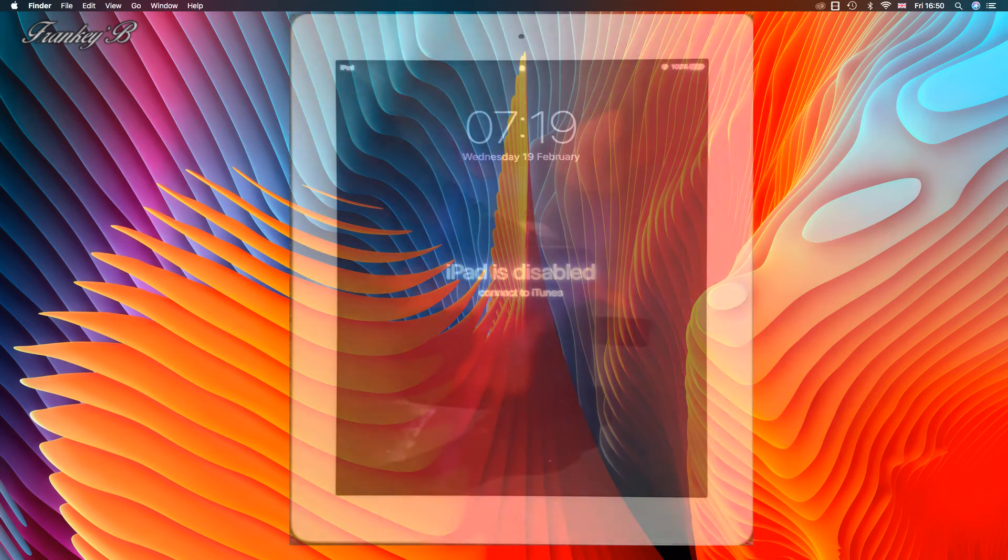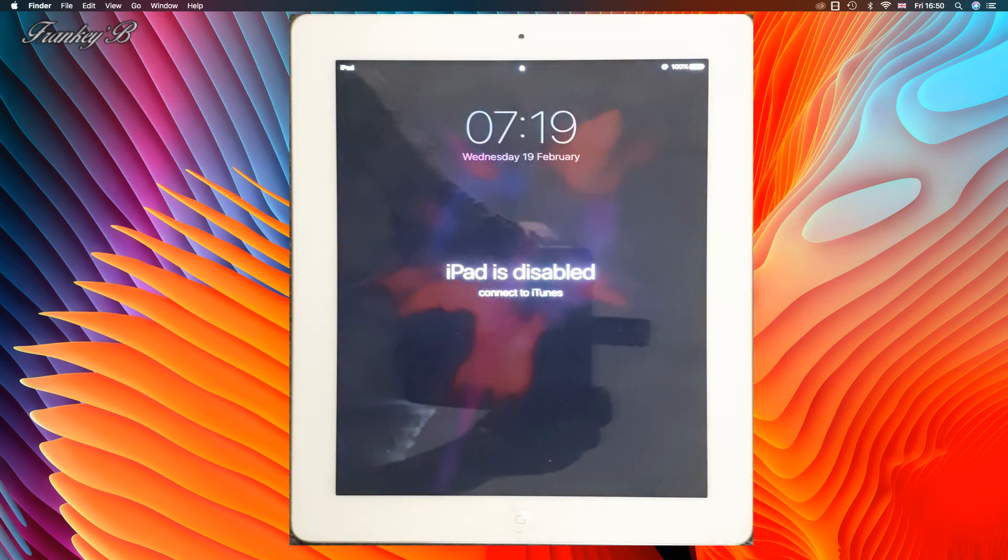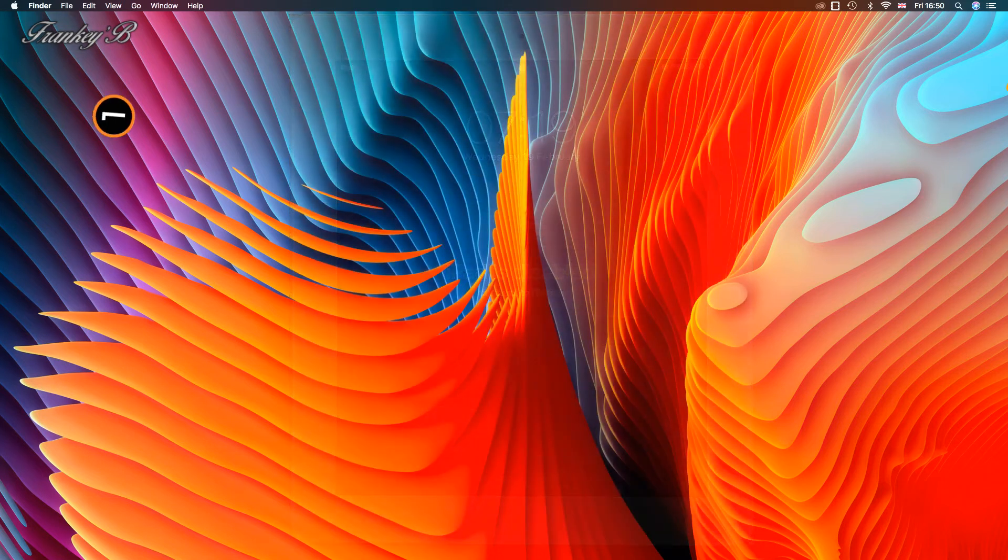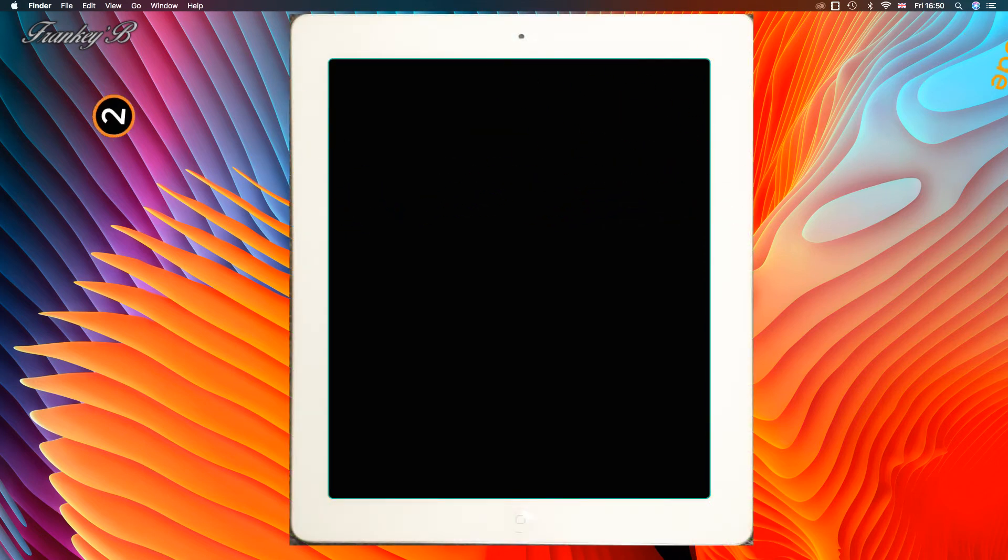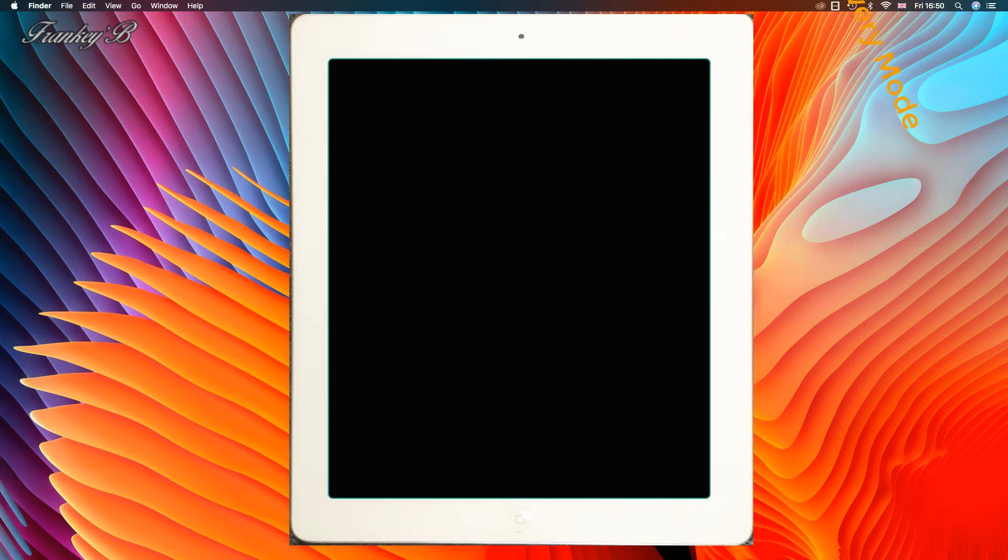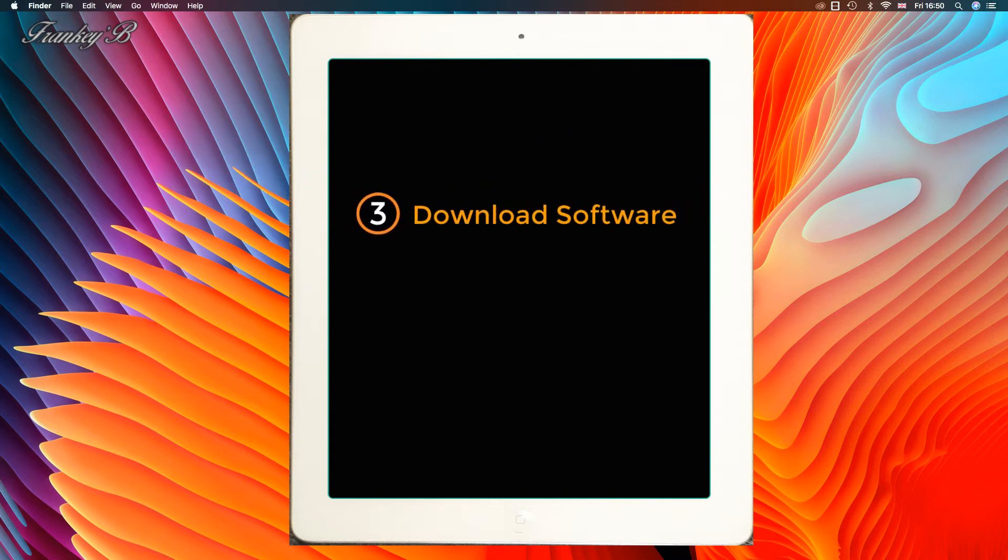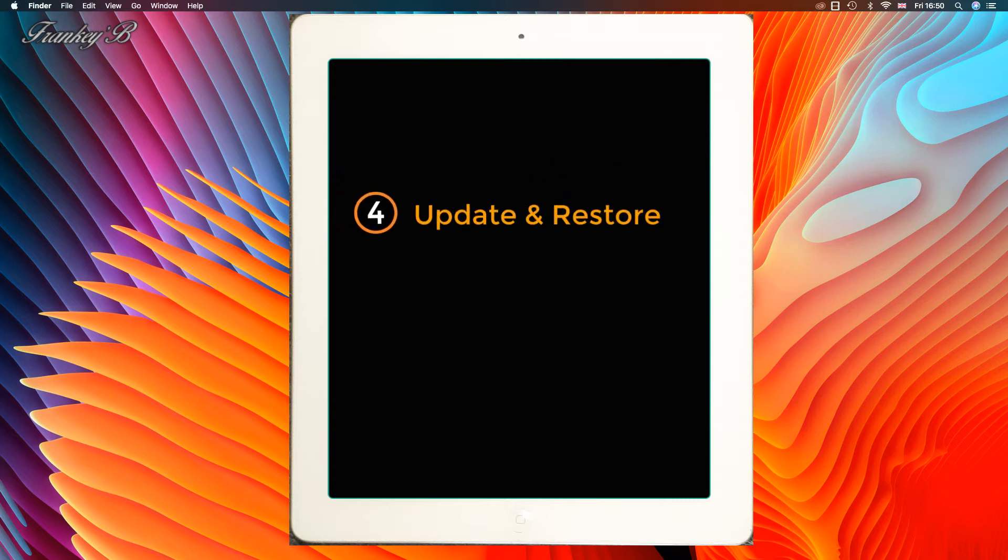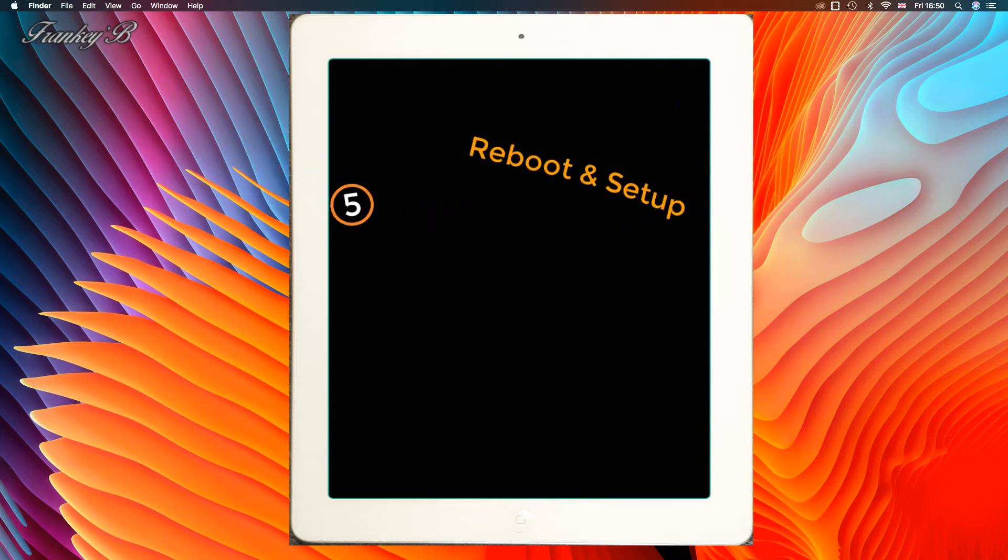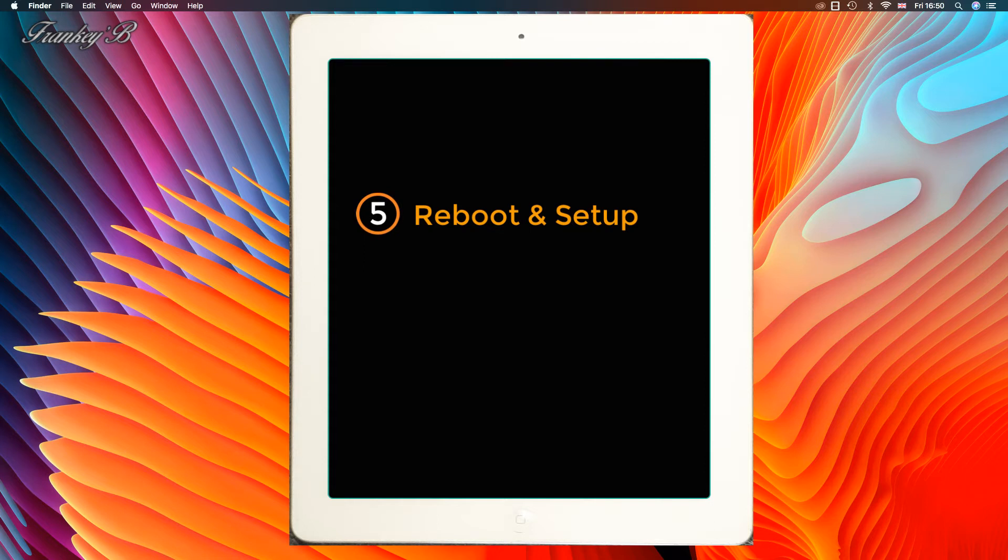So in this video we will be going through the steps of how to restore your iPad: 1. connecting to iTunes, 2. recovery mode, 3. download the software, 4. update and restore your iPad, and 5. reboot and set up your iPad.